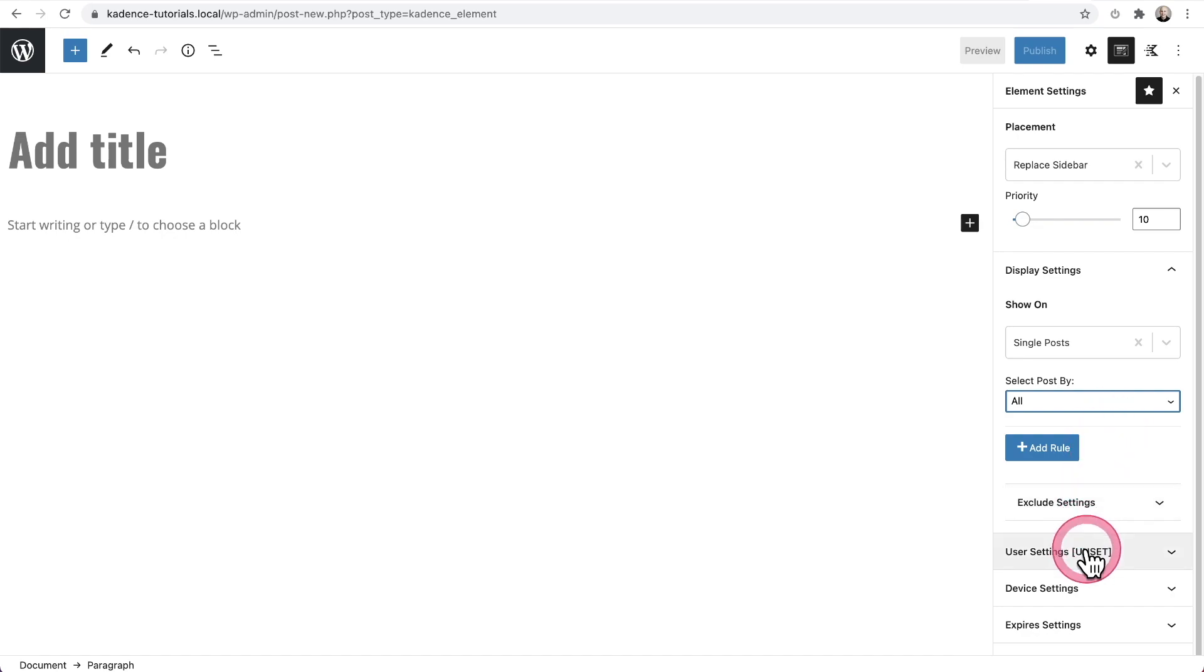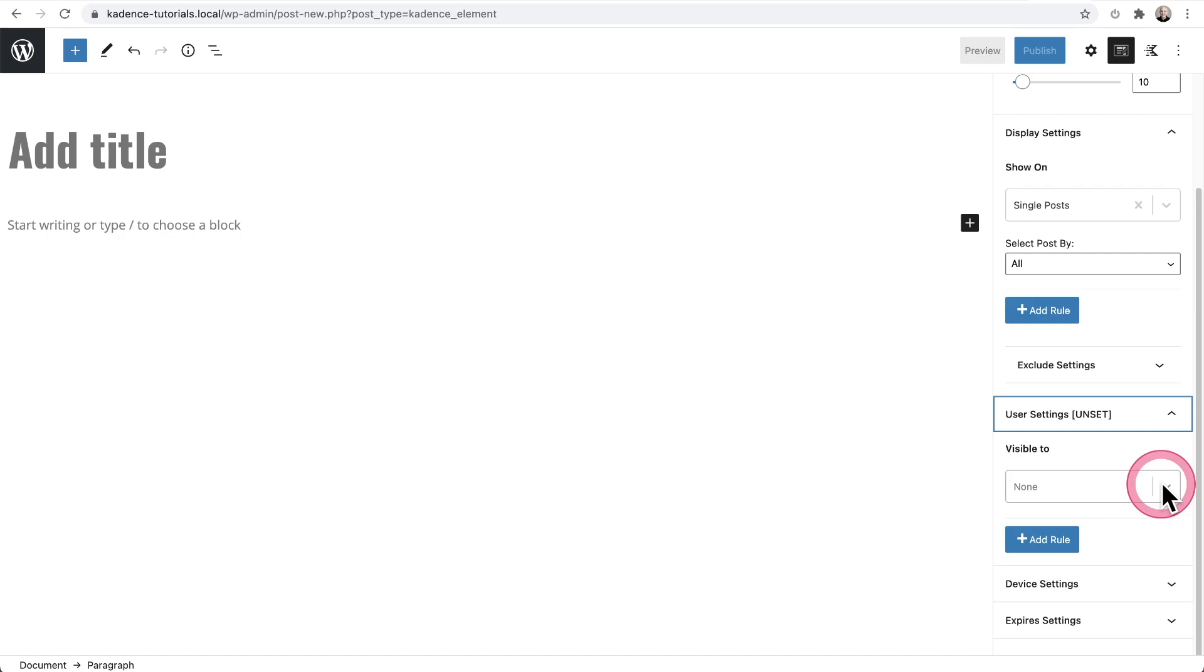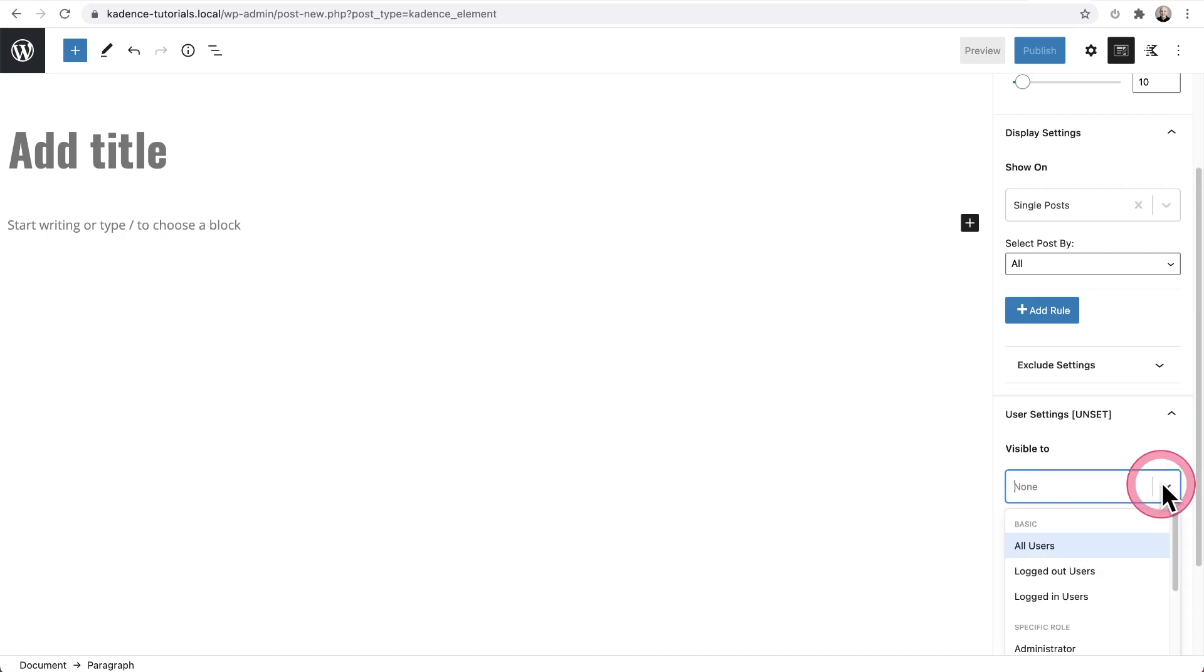Next, we have the user settings right here. So this is interesting and opens up a lot of interesting options for you. If you have a website where people log in,